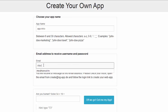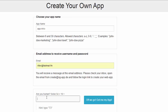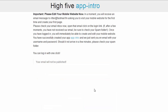Next, I need to solve the captcha, and off we go. A second later, the app has already been created.